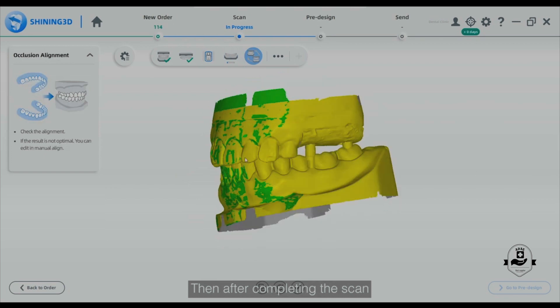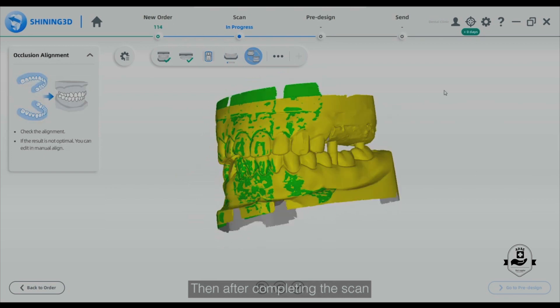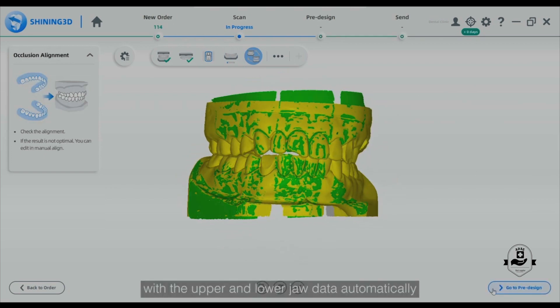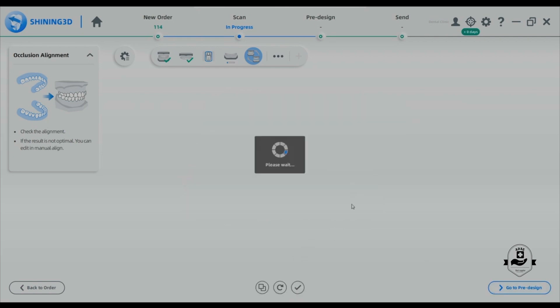After completing the scan, the software will align the occlusion with the upper and lower jaw data automatically.